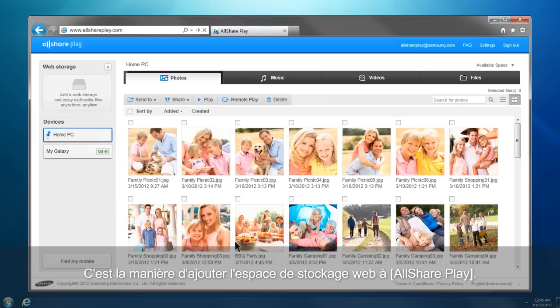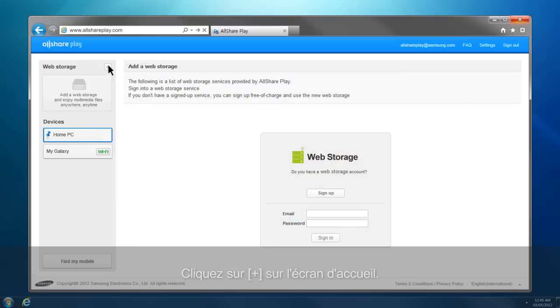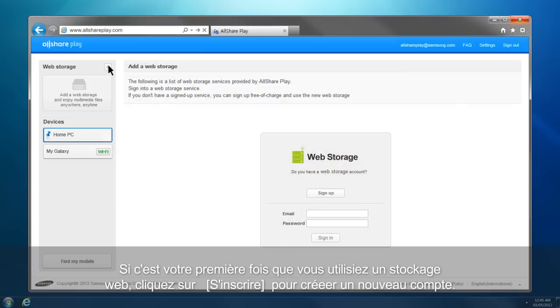This is how you can add a web storage to AllSharePlay. Click Plus from the home screen. If this is your first time using a web storage, click Sign Up to create a new account.